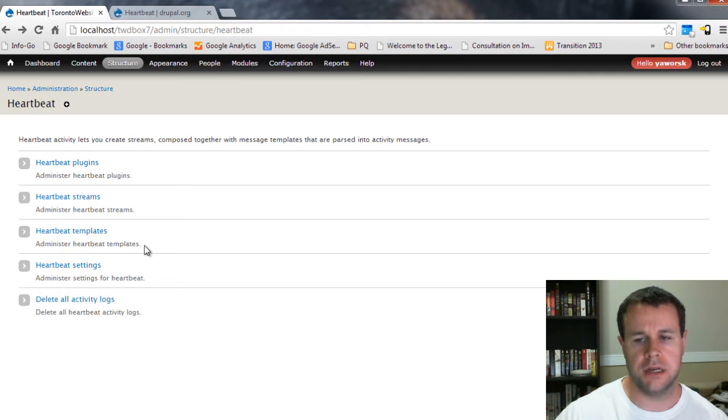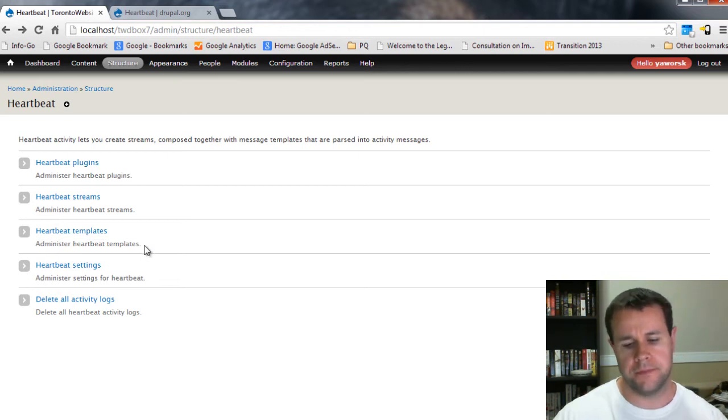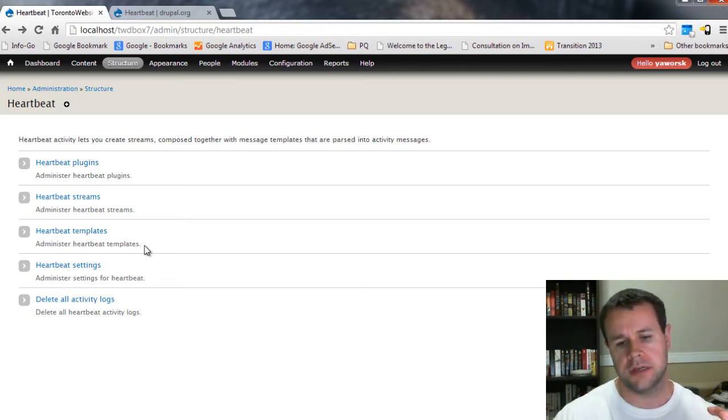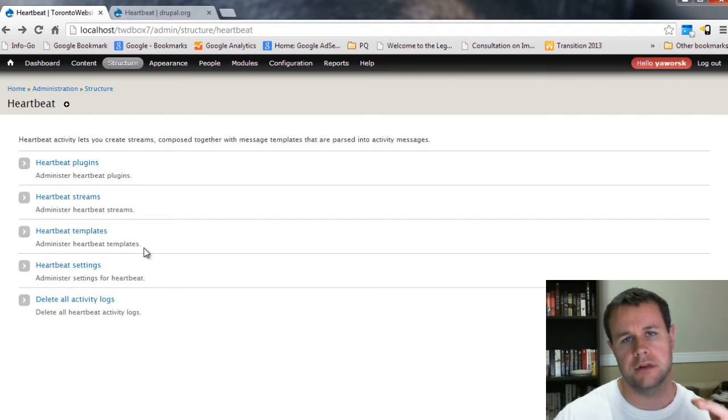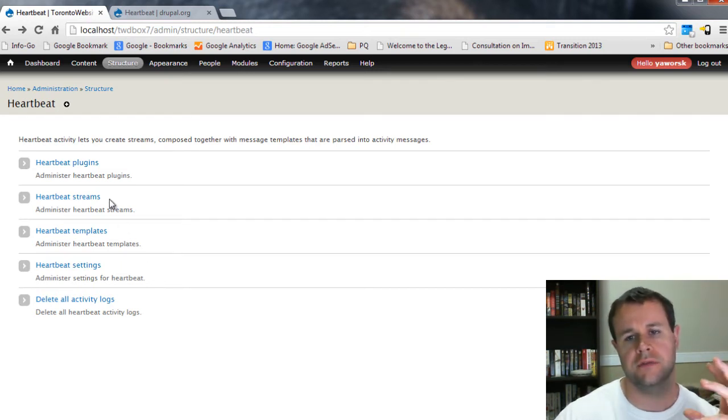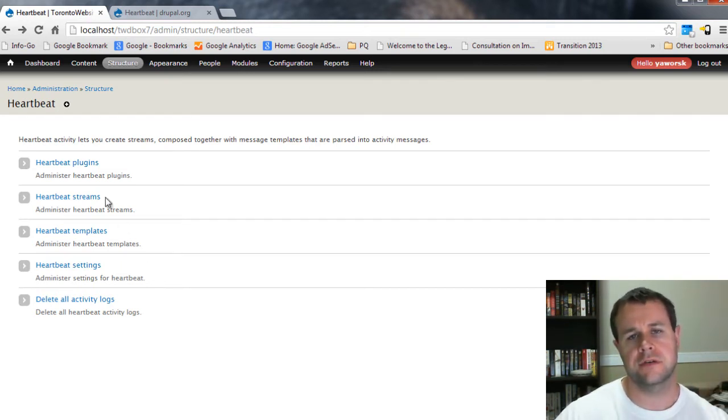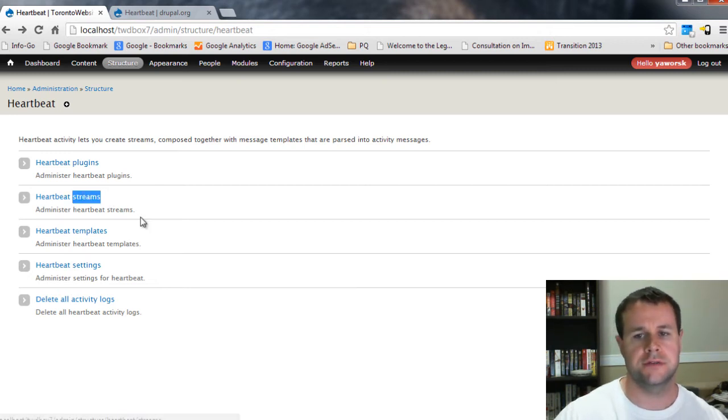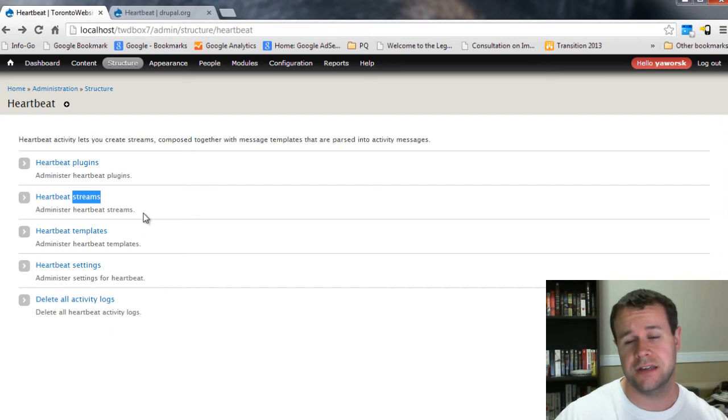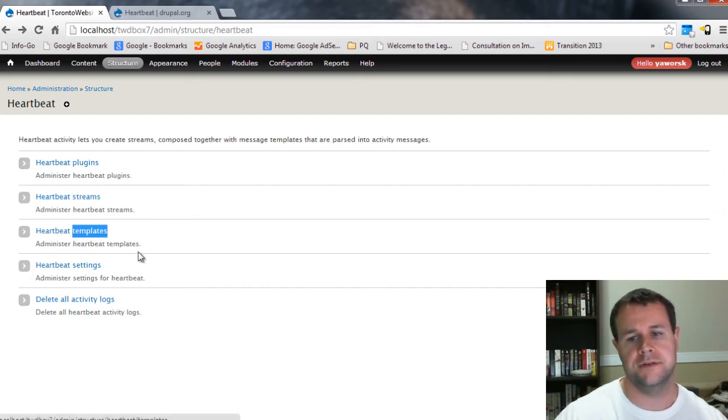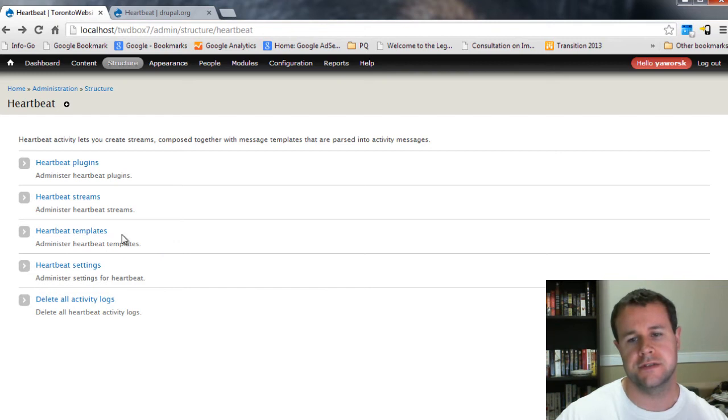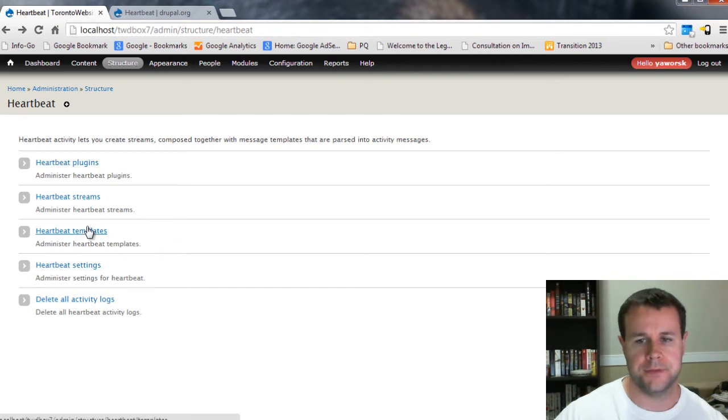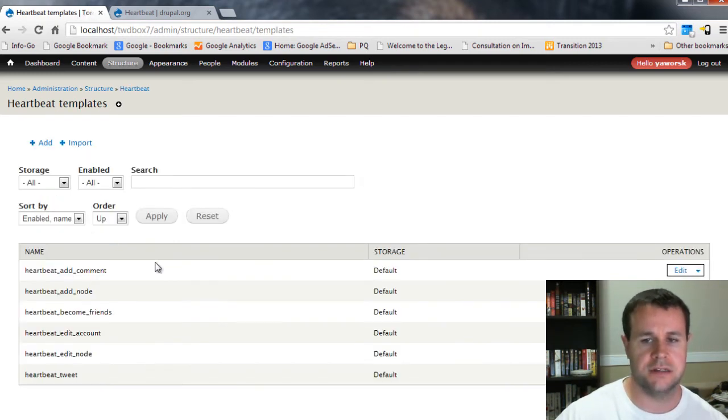So essentially, your heartbeat templates are your triggers that are going to occur, right? So this is what's actually going to get recorded. And then your streams are going to be how that information is actually shown to users. So it's almost like your streams are really your pages, for lack of a better term. And your templates are your templates for your messages.